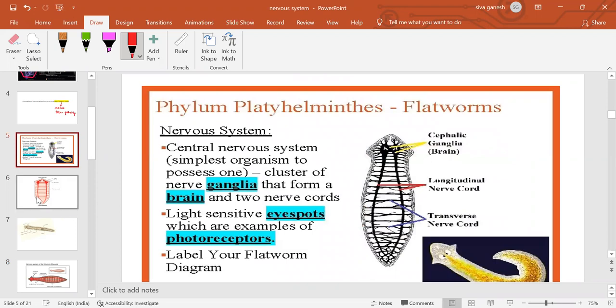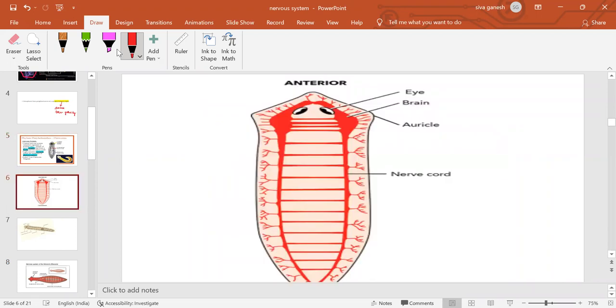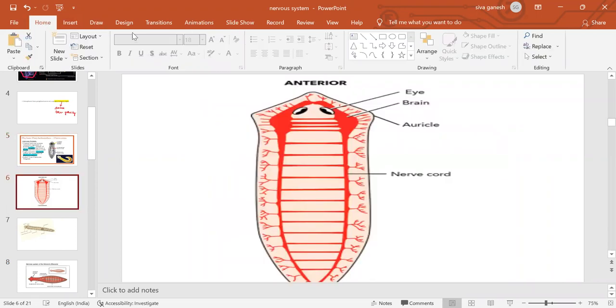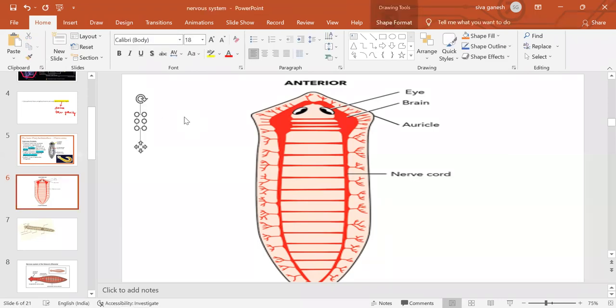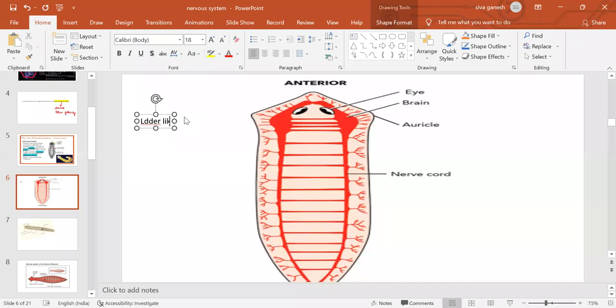Which of the following organisms have a ladder-like nervous system? That means Platyhelminthes phylum. The ladder-like nervous system is present in Platyhelminthes phylum and is one of the most basic characteristics.